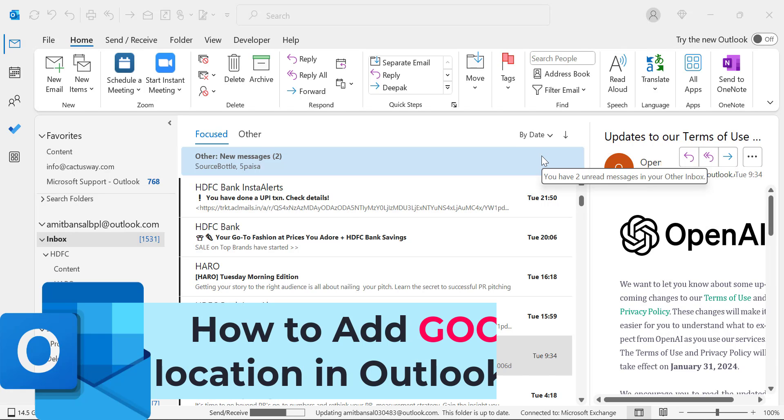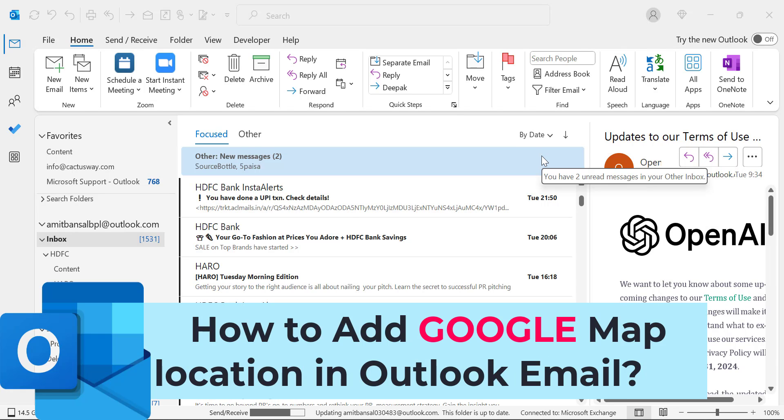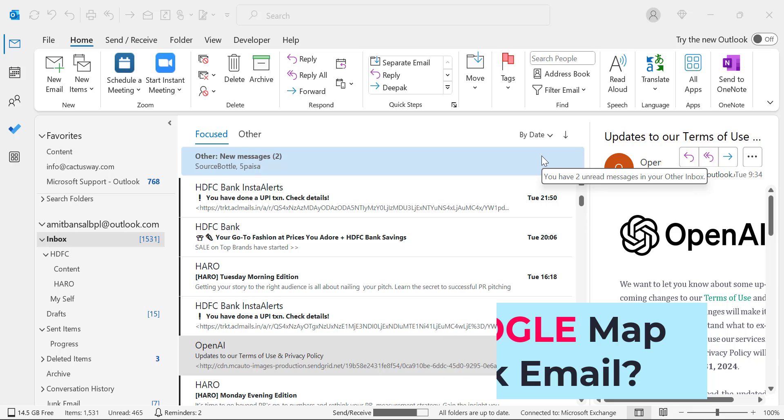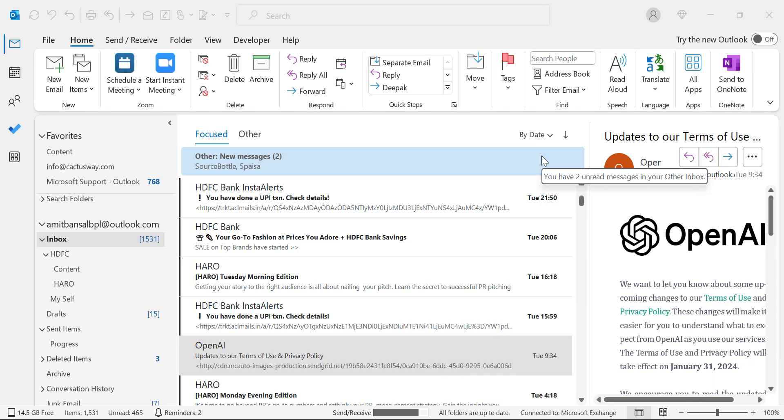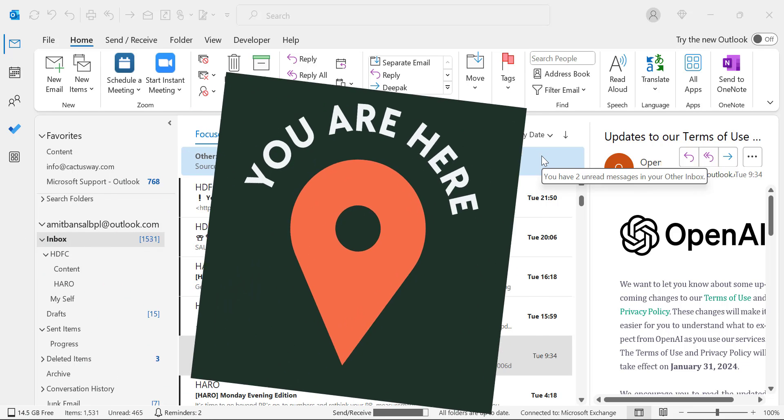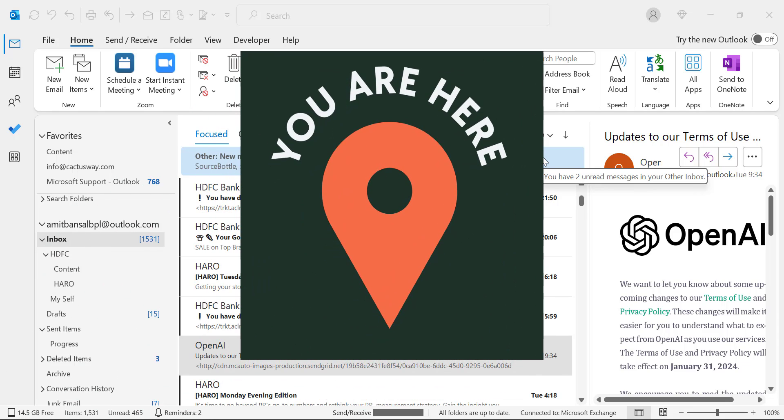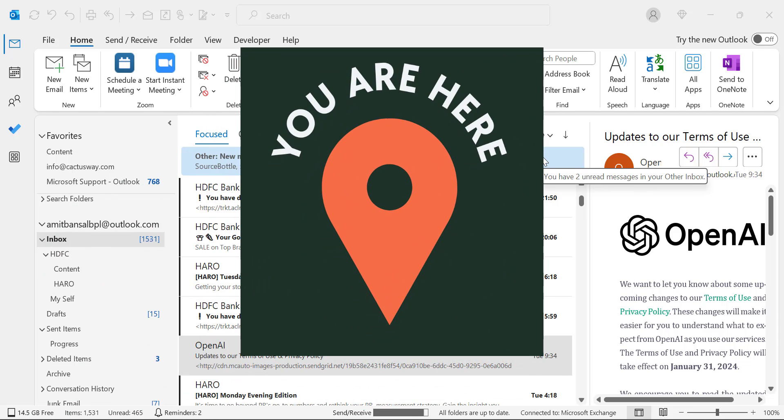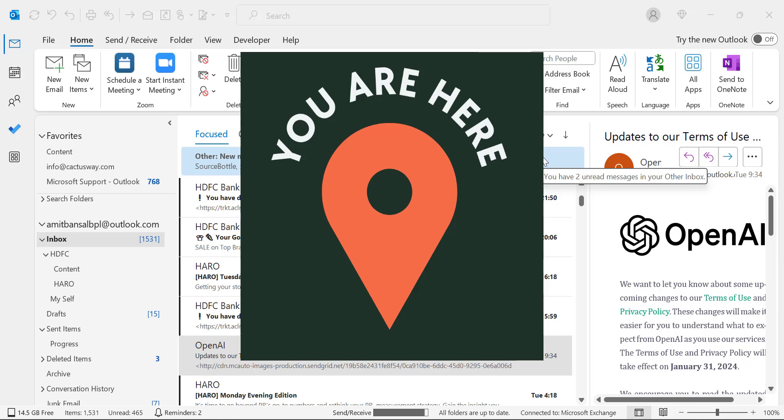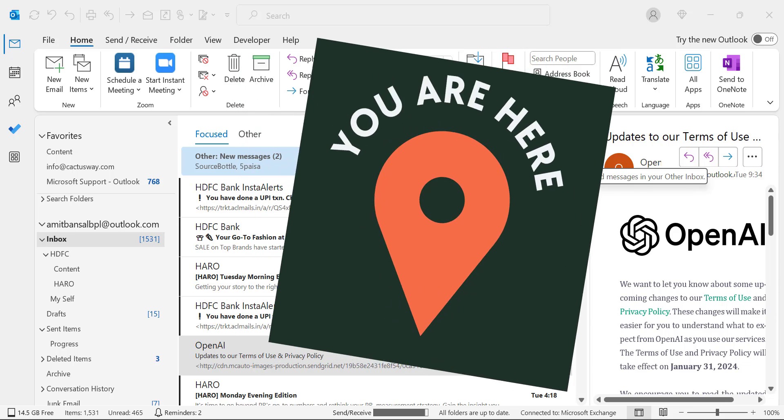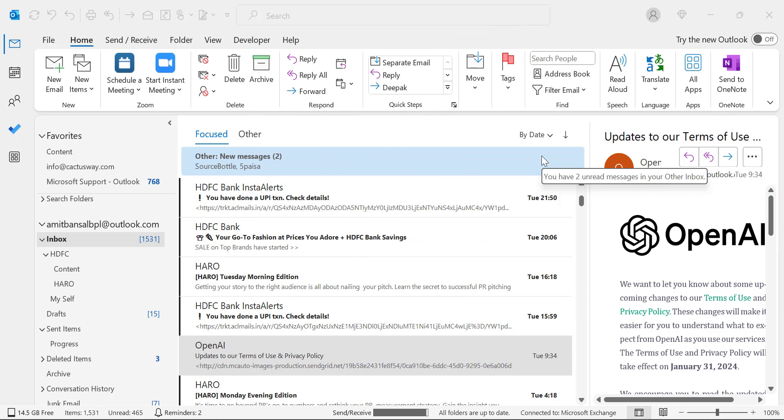I will cover two segments. First, how to add location in email body itself, as well as how you can add the same map location in Outlook signature.